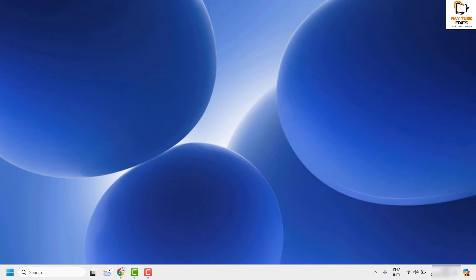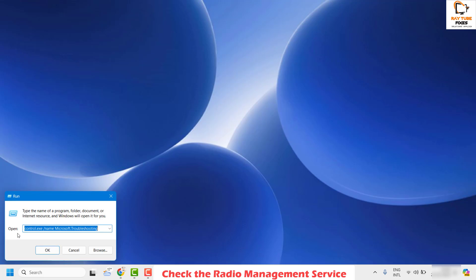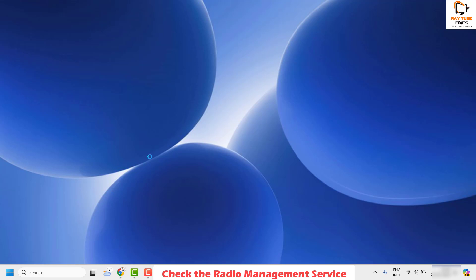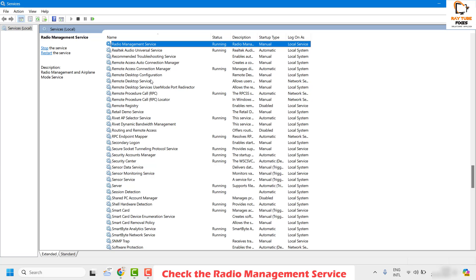In case you are still facing a problem, the next step is to check the Radio Management Services in Windows. To do this, right-click on the Start button and click on Run. Once you click on Run, type services.msc — I will mention this command in the video description — and click on OK. You will see the Services window on your screen.